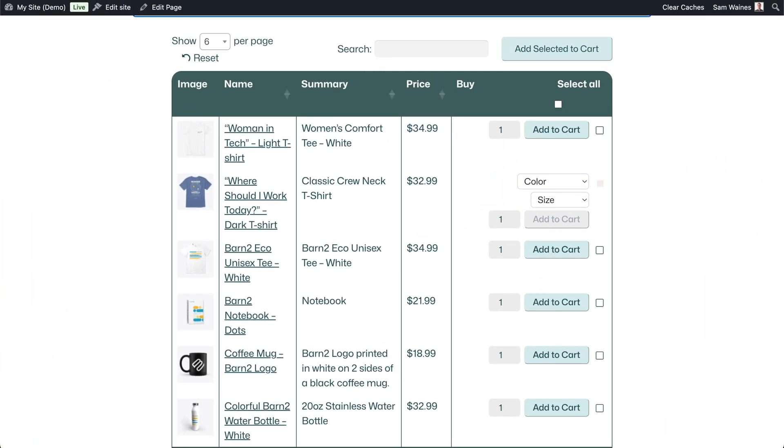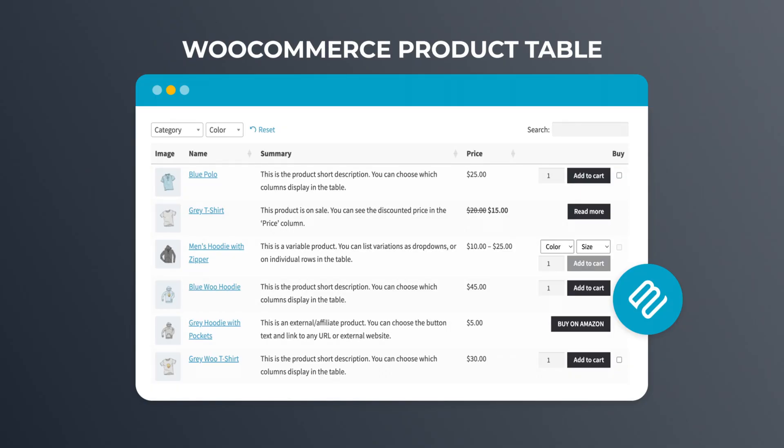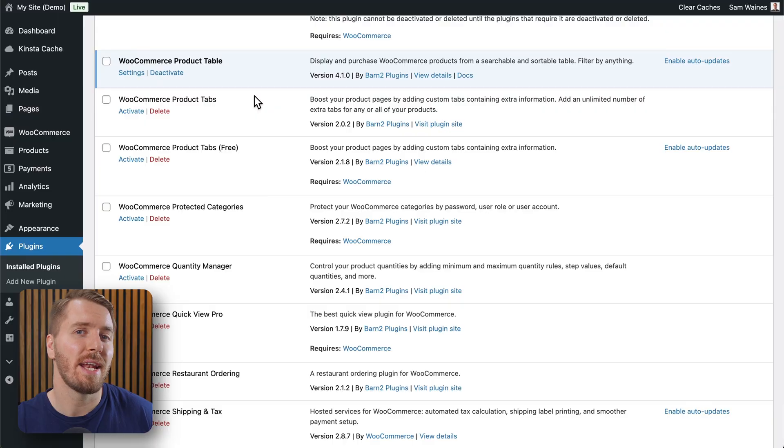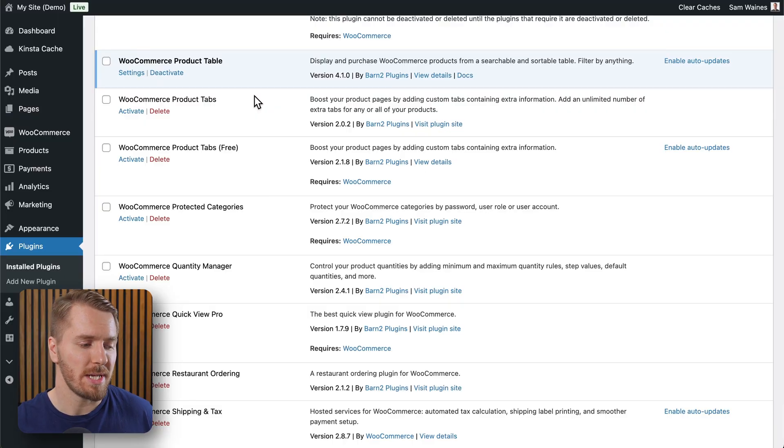Now all we're really missing for this tutorial is how to set up this table layout. Now to do that, I'm using a plugin called WooCommerce Product Table, and that's also linked in the description below. So obviously, the first step is to get that plugin, download it, and then add it to your website.